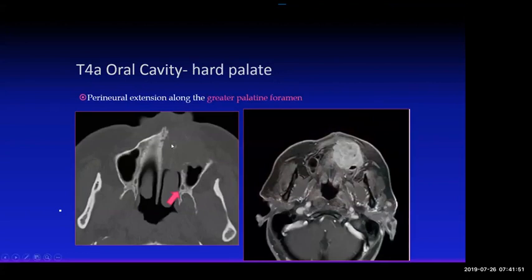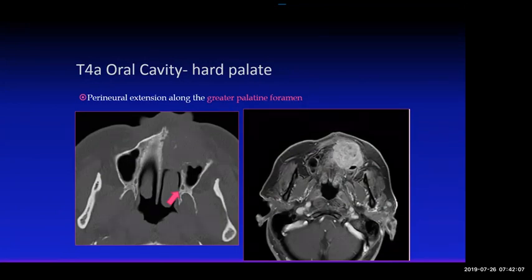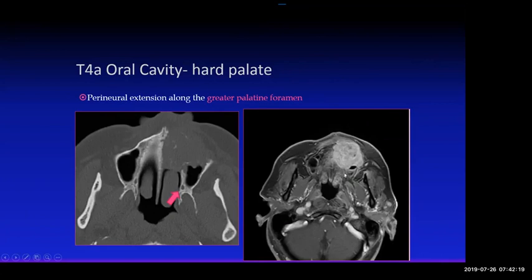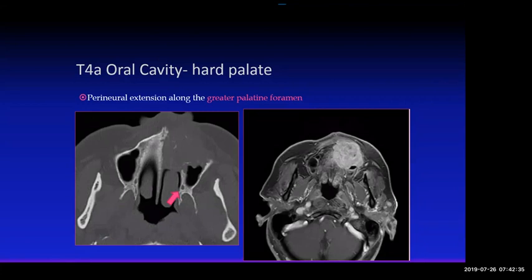This is a very extensive locally advanced tumor of the hard palate on the left. Look for extension of tumor along the greater palatine foramen — on the left side the foramen is slightly larger than the right, which is indicative of perineural spread of cancer. This is something the surgeon will never see, so it's our responsibility to point it out. On MRI there's enhancement along the greater palatine nerve. The radiation oncologist will follow this up to see if enhancement extends to the skull base and include that in their radiation field.